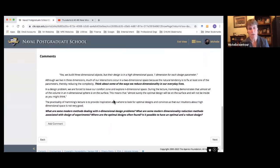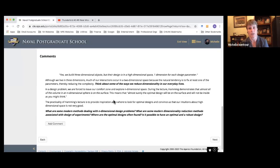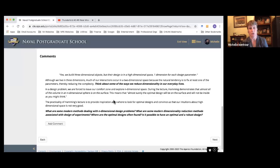The central theme is that we build three-dimensional objects, but their design is going to be in a higher-dimensional space where we have one dimension for every design parameter. Hamming begins his lecture by talking about the fact that we live in three dimensions, but our interactions really don't occur in three dimensions — they occur in a two-dimensional space because our natural tendency is to fix at least one of these parameters, which we would call dimensionality reduction. And it reduces our complexity.